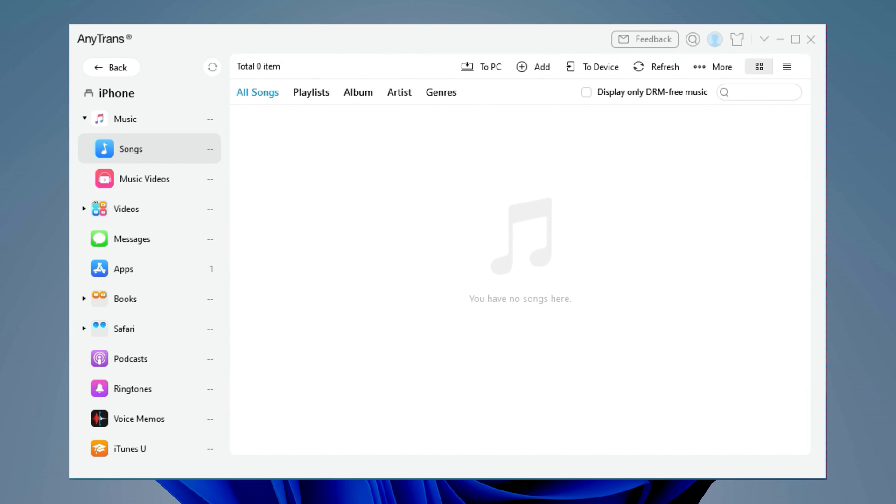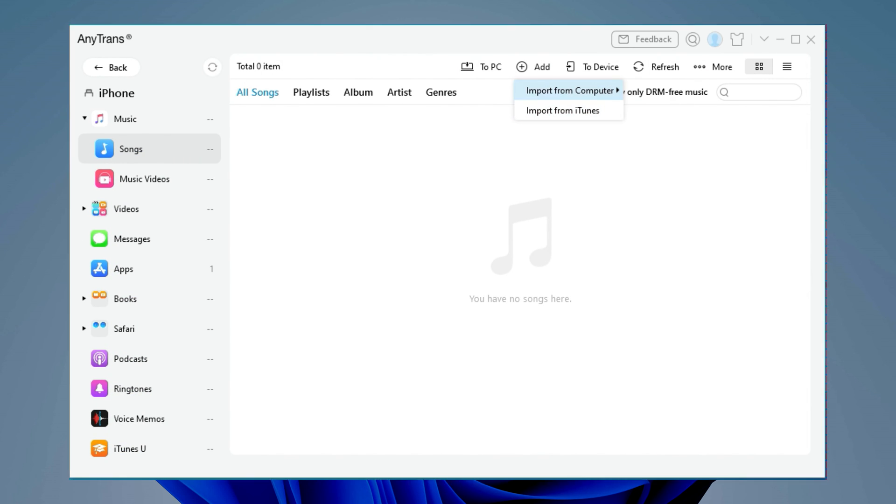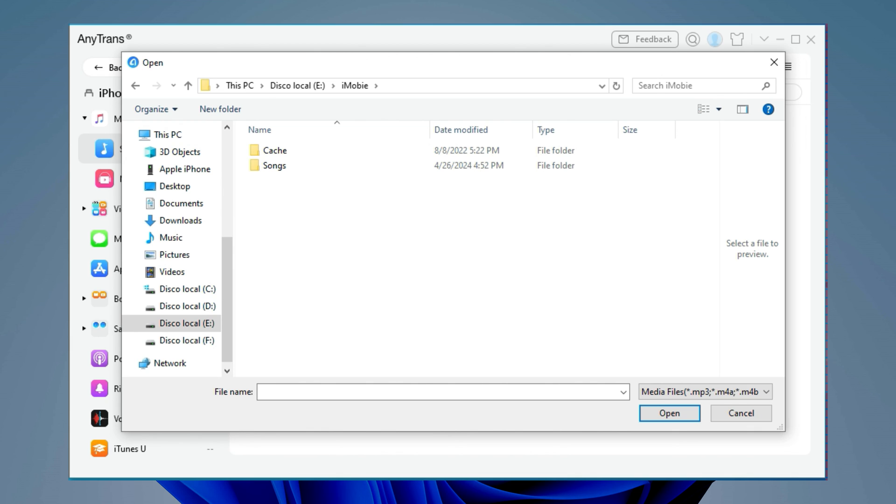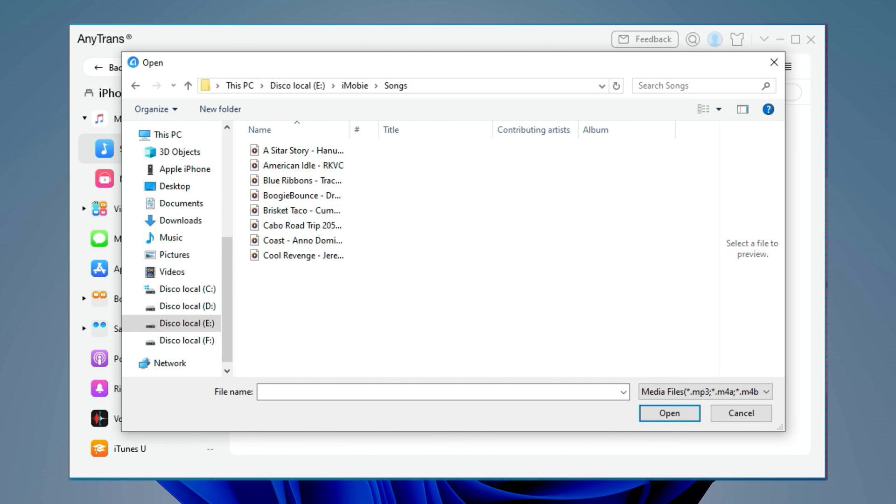Next, click add at the top and choose import from computer. Choose songs you want to transfer and click open.